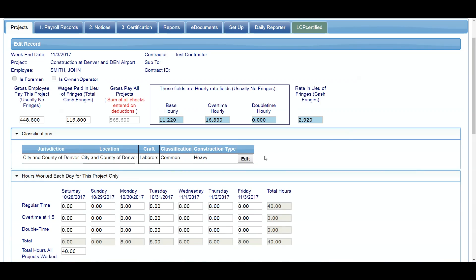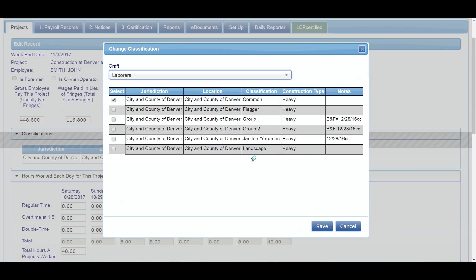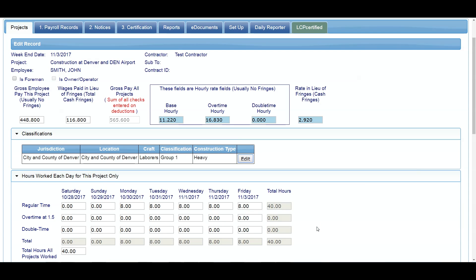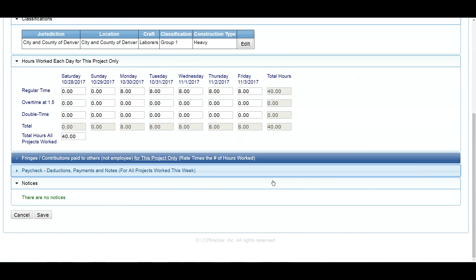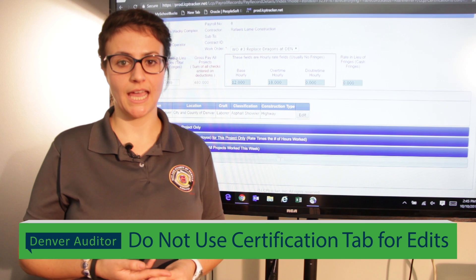Once you find the section you need to edit, select the edit button to the right of the page. Fix the error. Select the correct classification box and click the Save button. Then you will select Cancel at the bottom of the page.